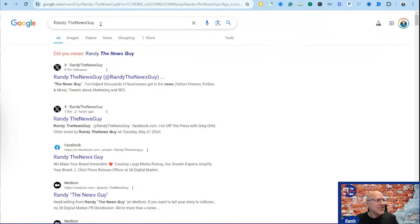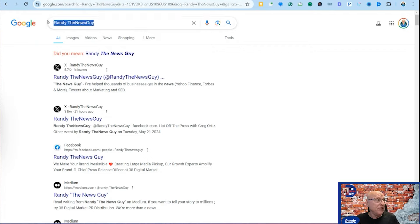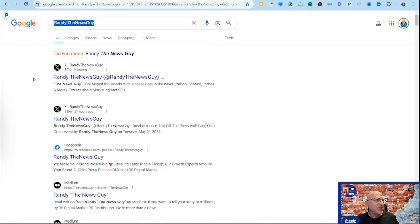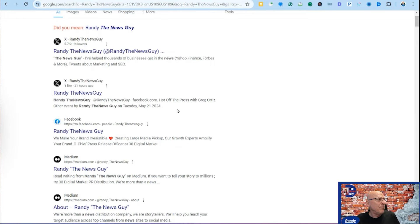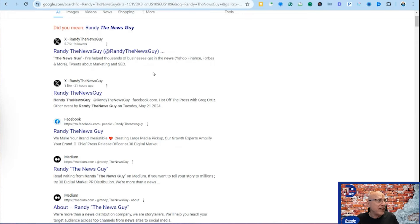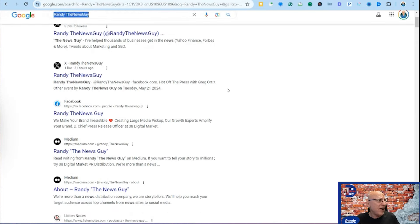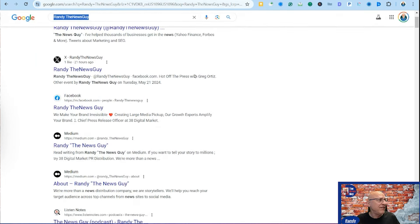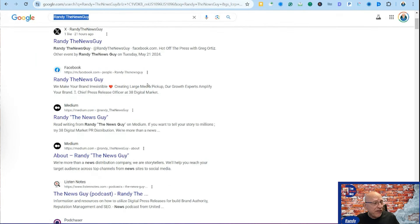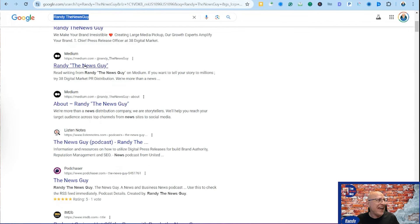I just did a quick search on my brand, Randy the News Guy, and I want to show you what happens here. When I do Randy the News Guy, I've got my Twitter profile here, an addition to my Twitter profile. So it's the same profile, not two different profiles, but how it is listed. I've got my Facebook page obviously.